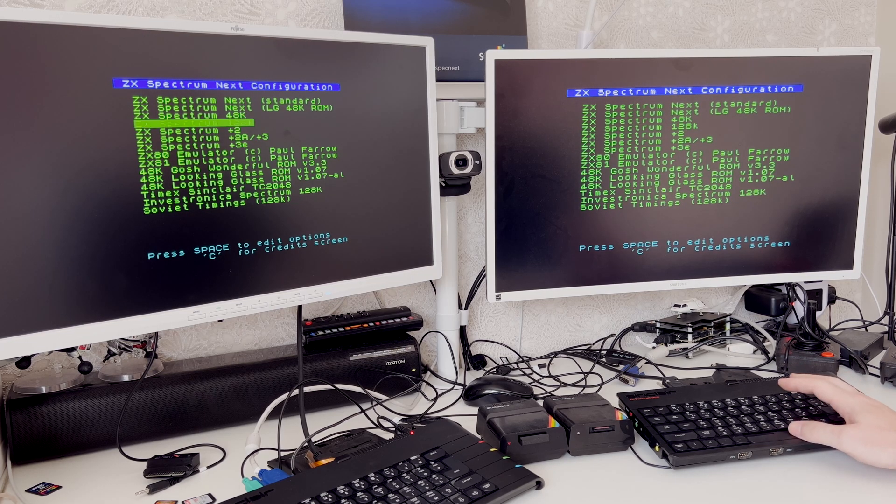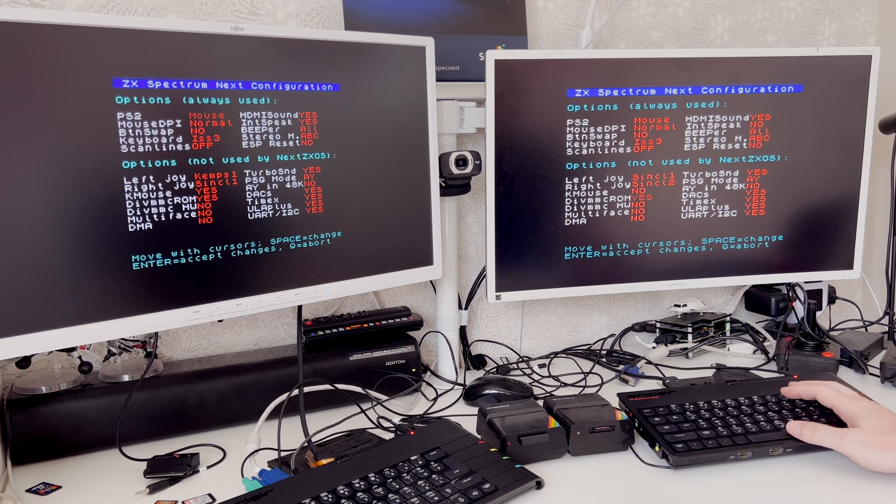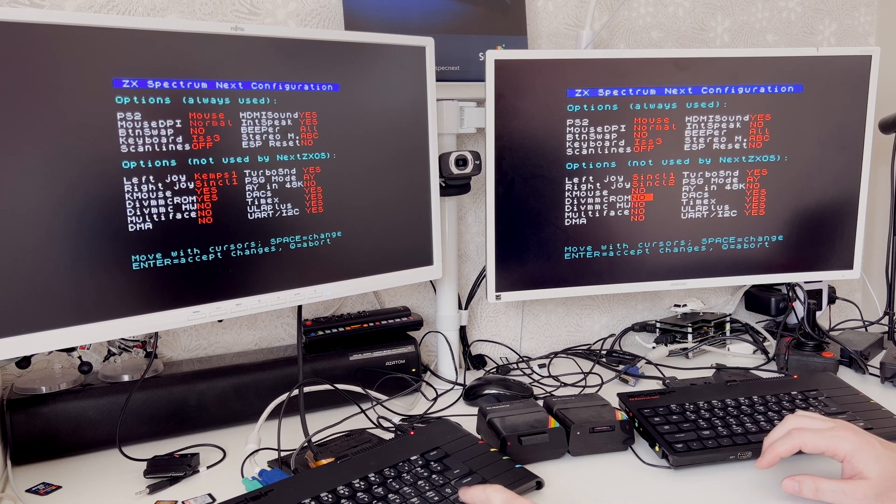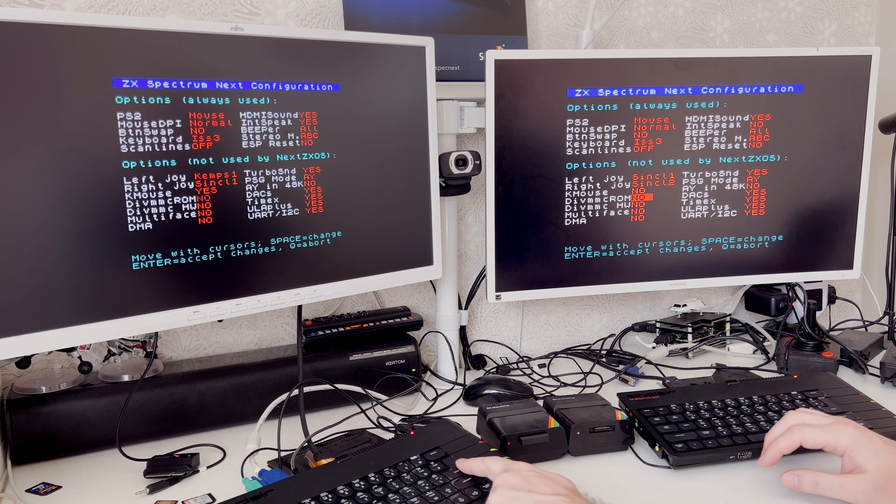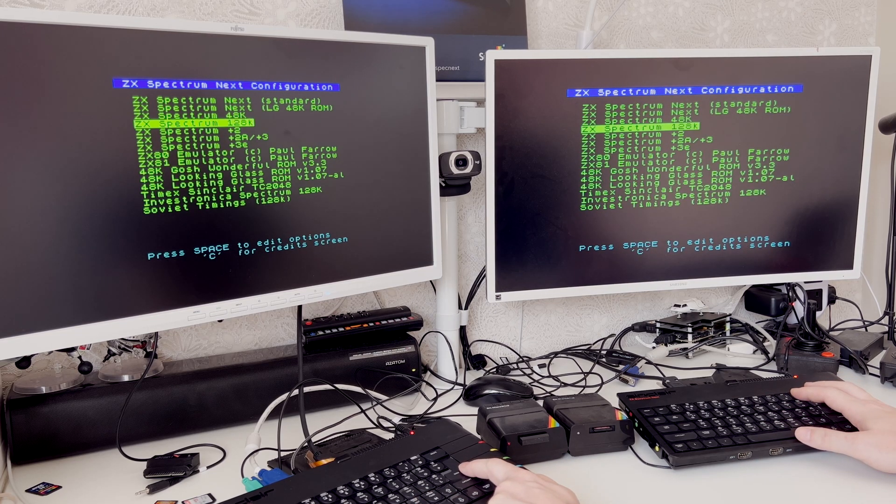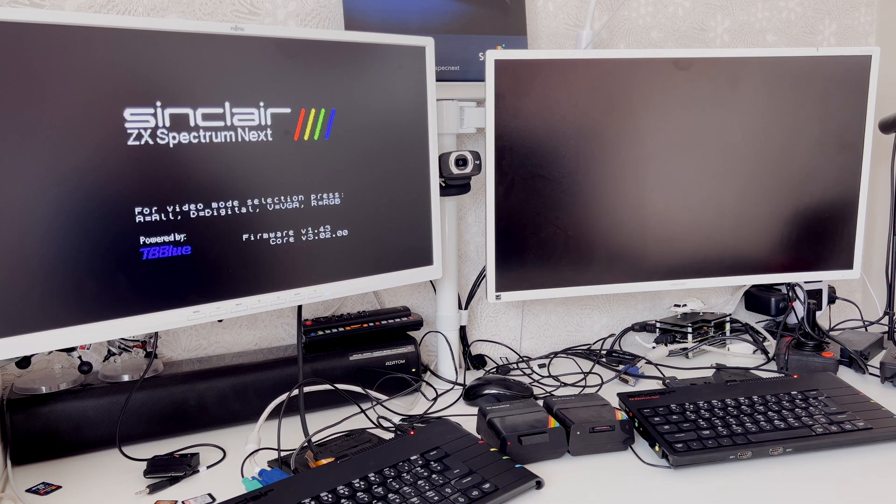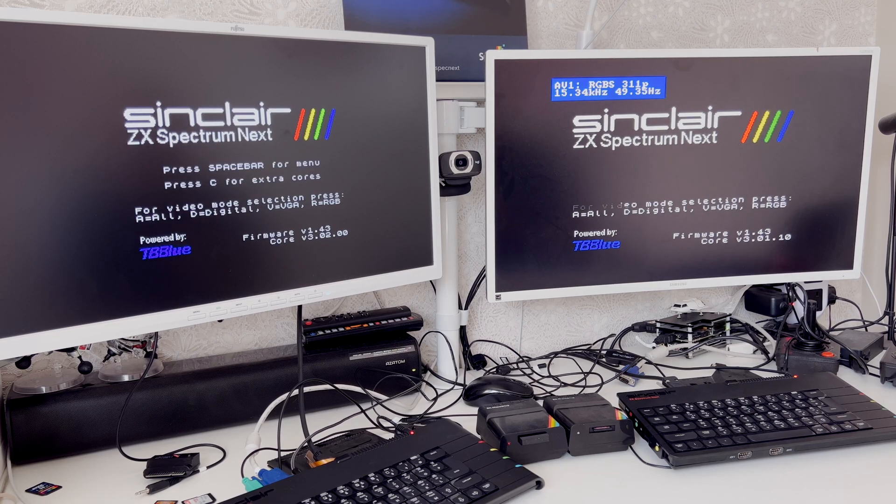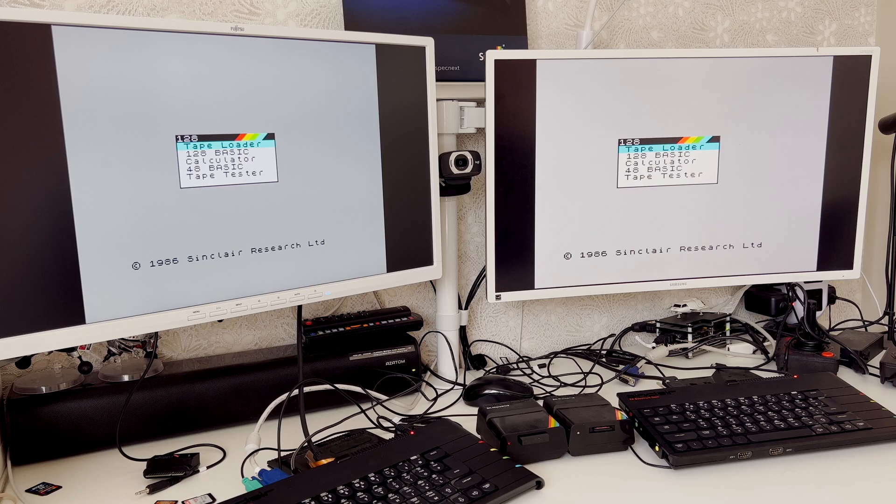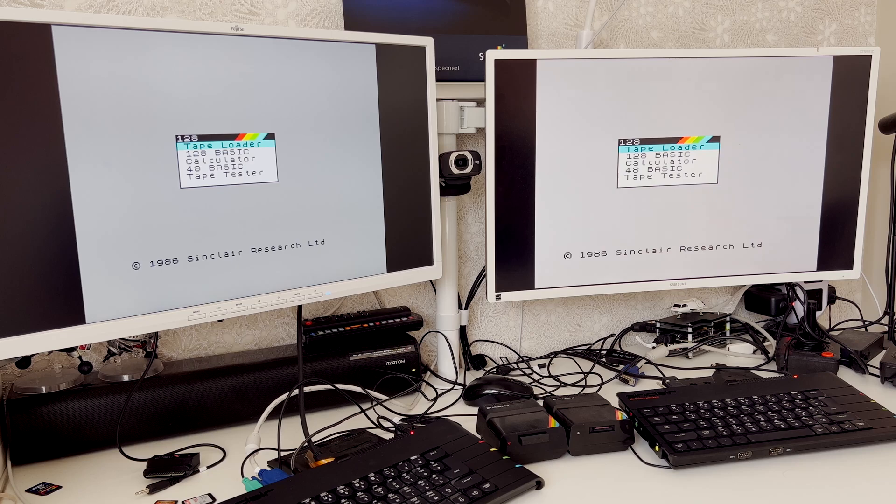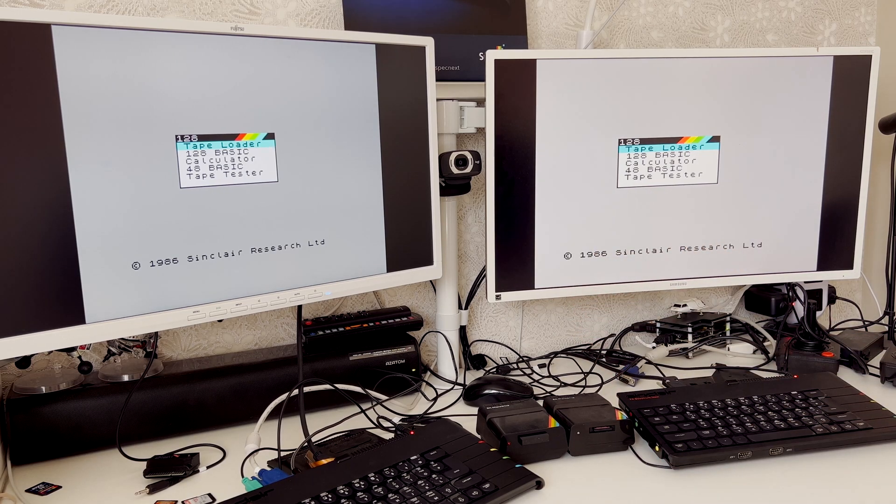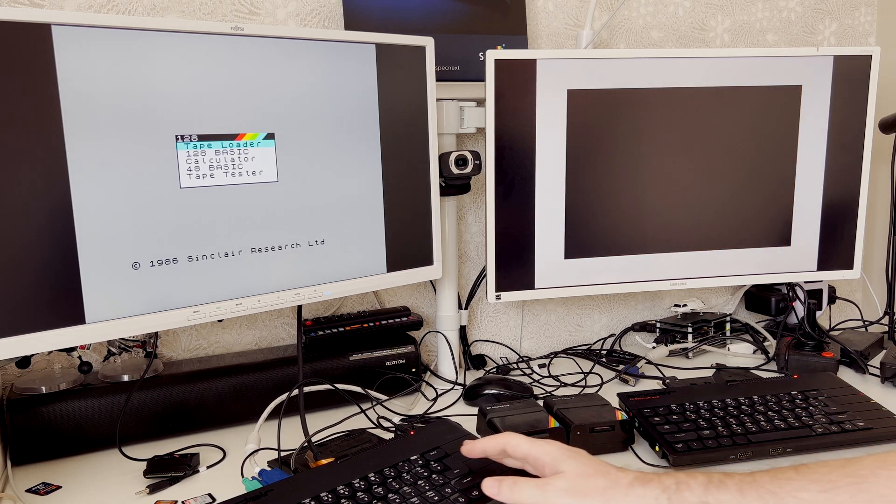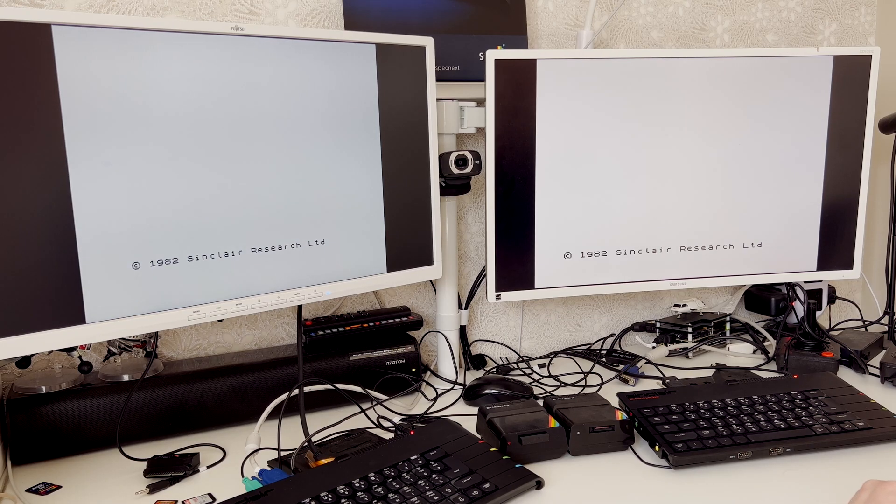I'm going to press space on both, edit the configuration, and turn divMMC ROM to new on both. Then we're going to accept changes. So now both these nexts are booting up into a standard 128k ROM without any of the bells and whistles, and the expansion bus also will be switched off. We need to switch the expansion bus on on both of these so that the interface ones can work.